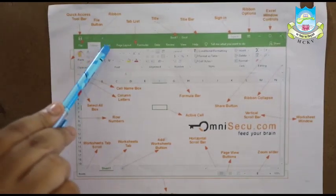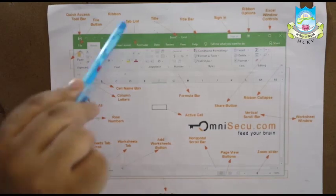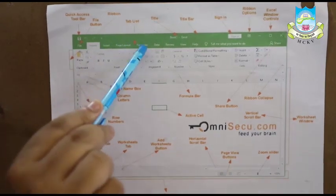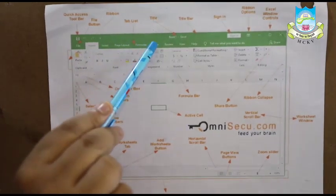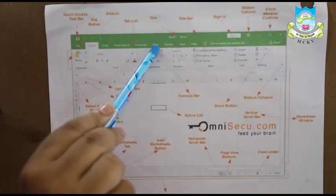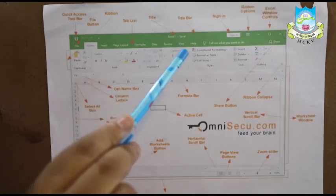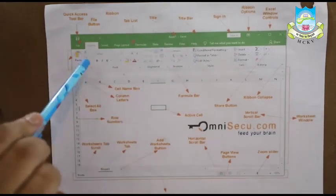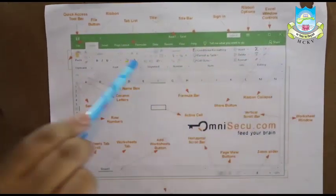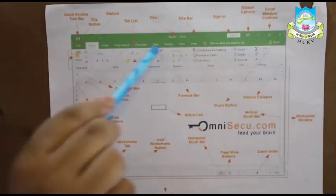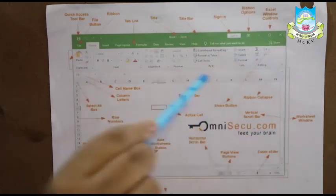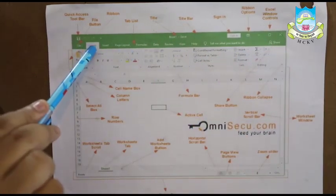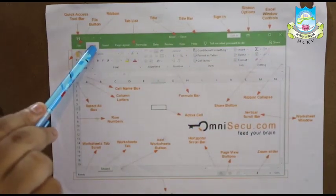Then we have insert, page layout, formulas, data, etc. The ribbon shows you various controls based on whichever menu option you select.